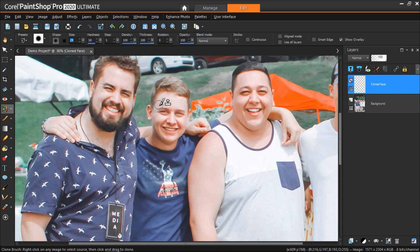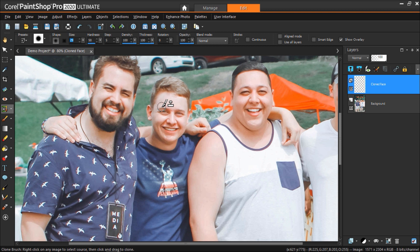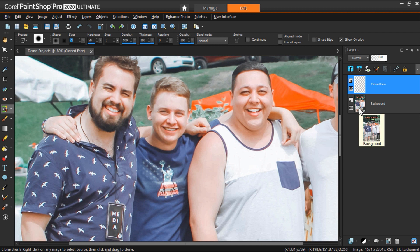The first thing we need to do is select a clone source. I want to clone Dave's face onto the man beside him, so make sure that the background image is selected from the layers palette and then right-click on the part of the face you want to clone first.